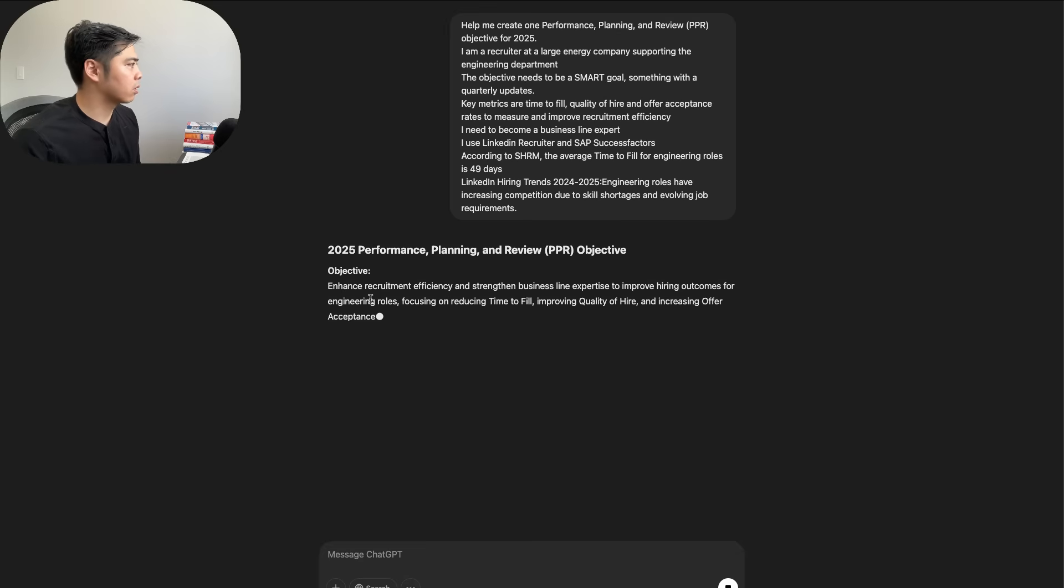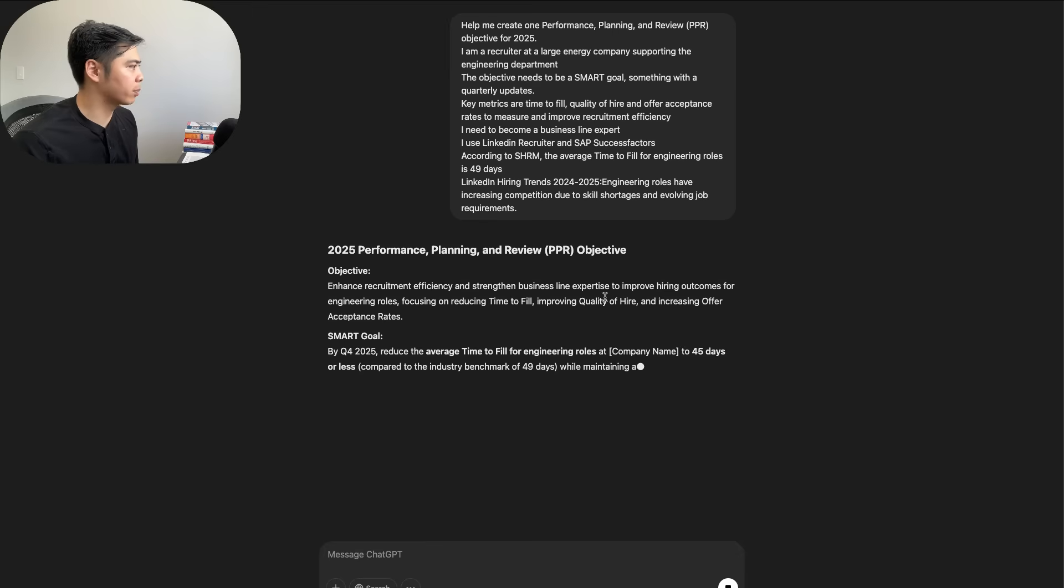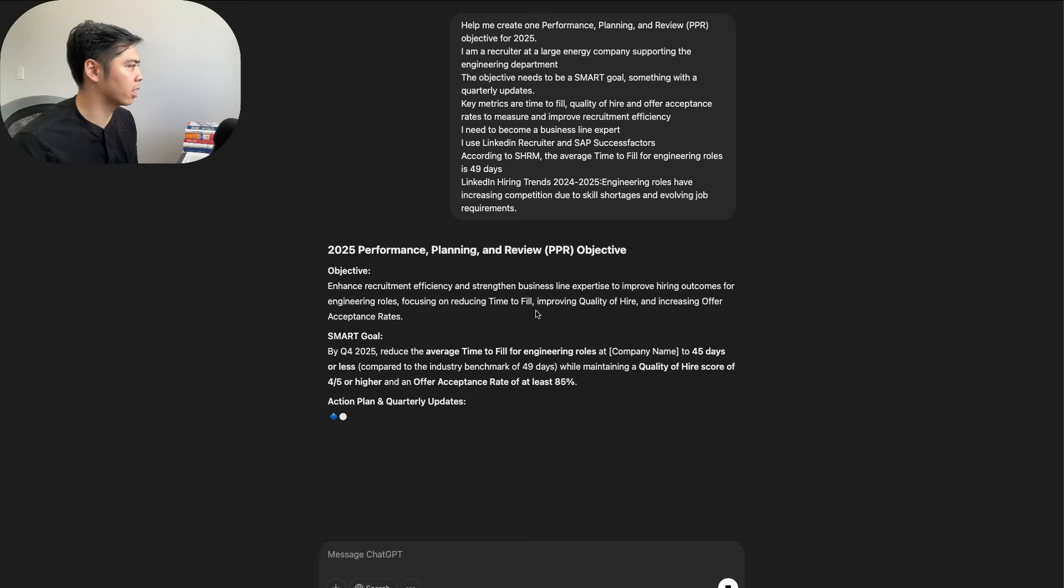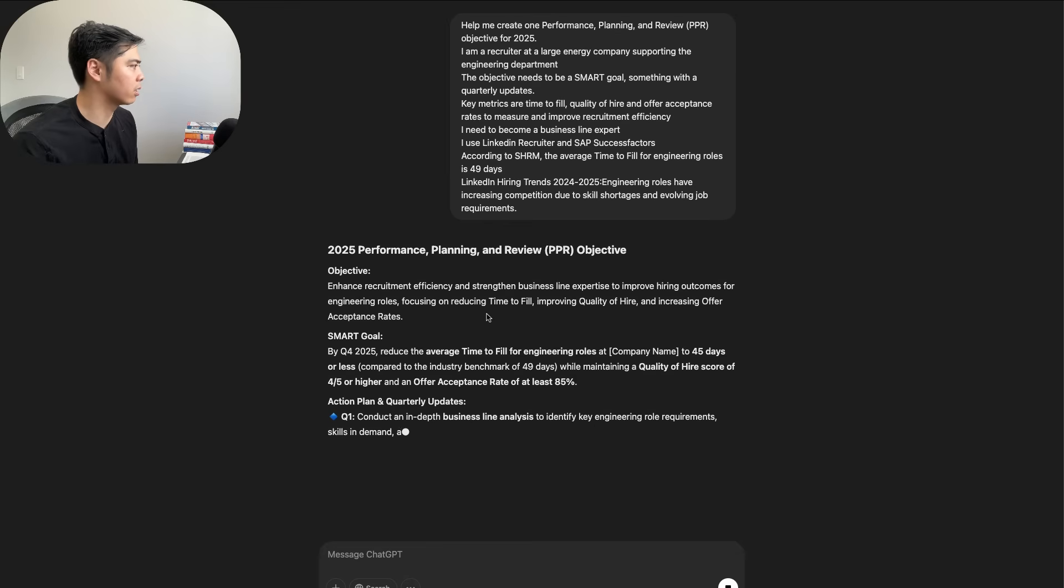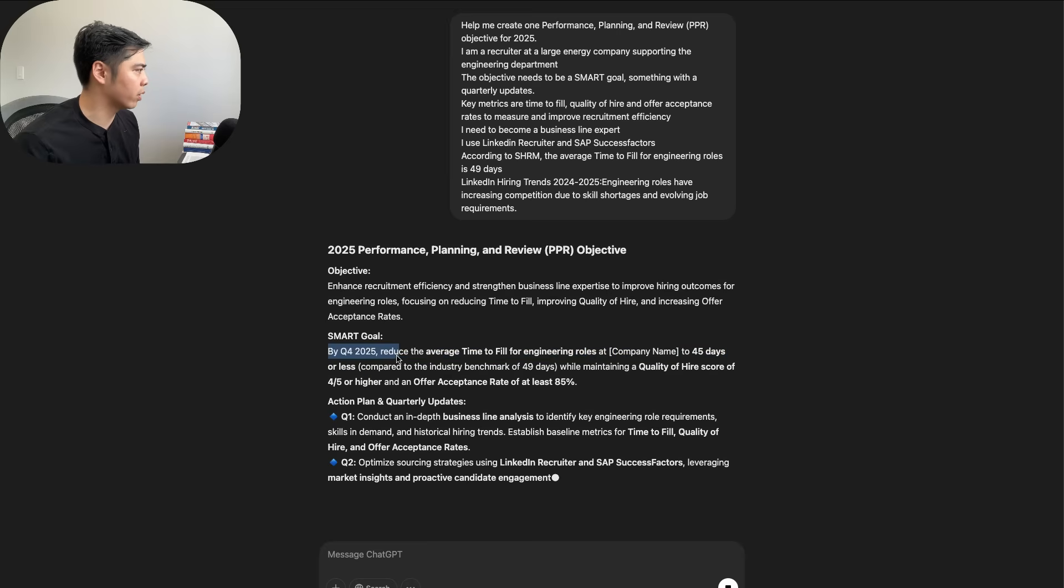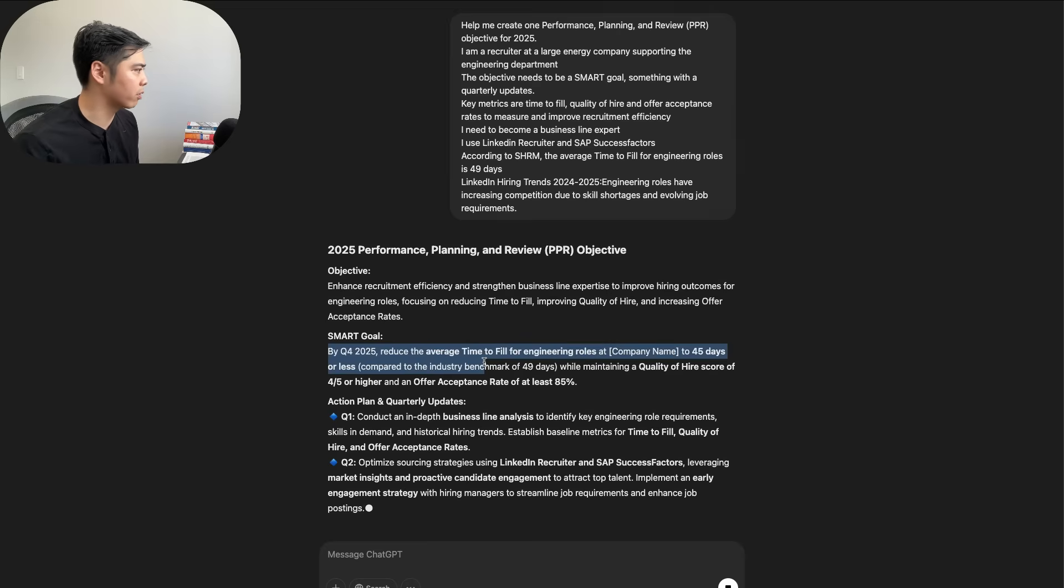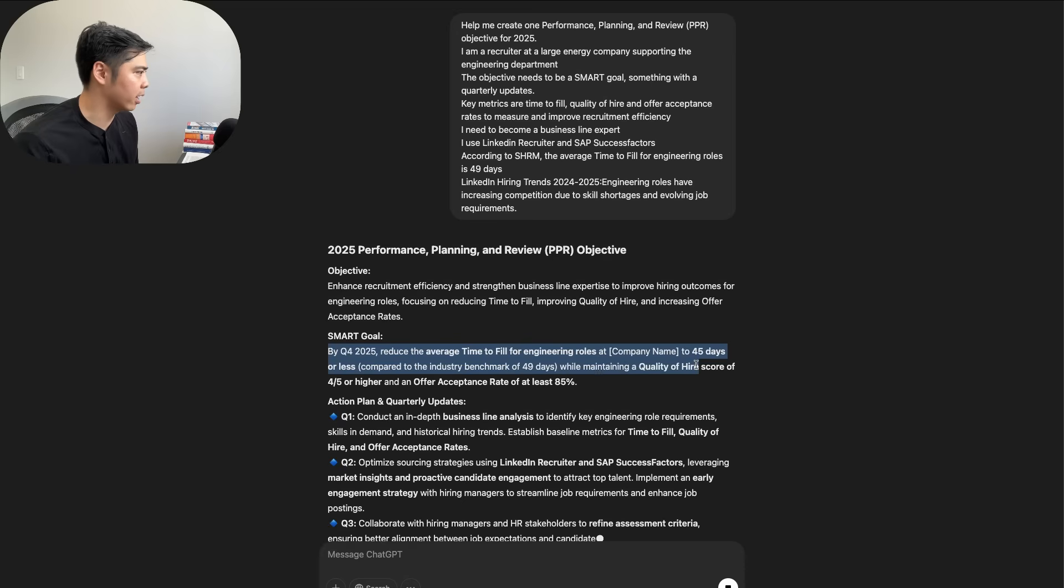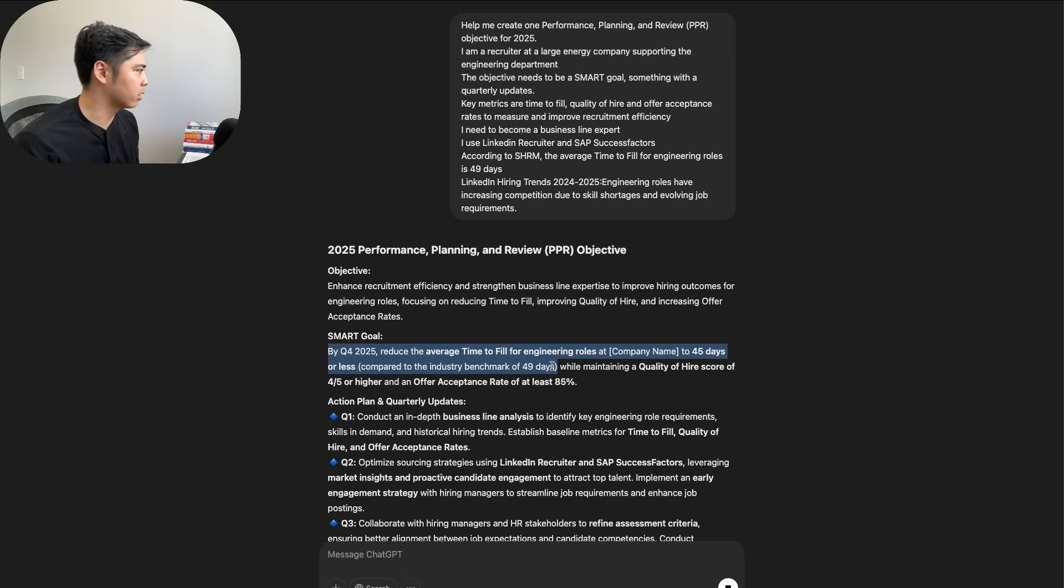So objective: enhance the recruitment efficiency to strengthen business line expertise to improve hiring outcomes for engineering roles, focusing on reducing time to fill, quality of hire, increasing offer acceptance. Okay, so by Q4 2025, reduce the average time to fill for engineering roles at company name to 45 days or less compared to industry benchmarks. That's fine.